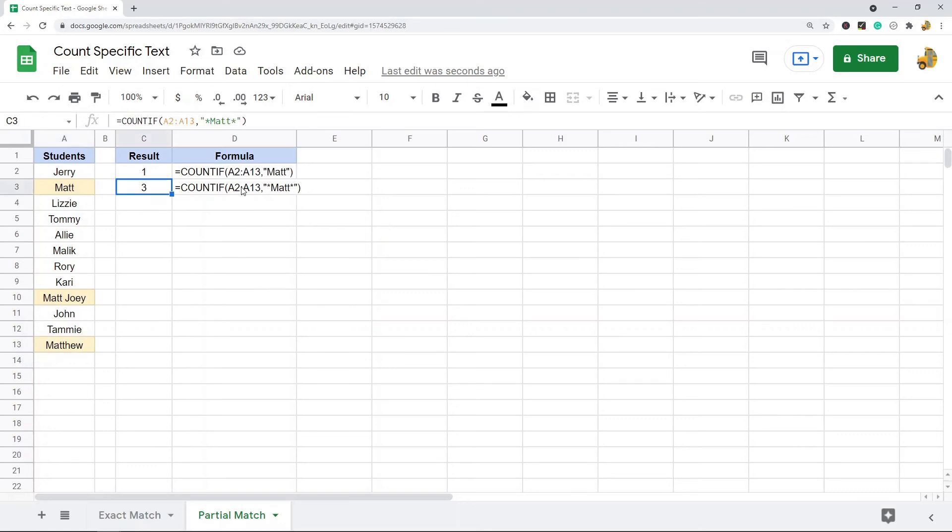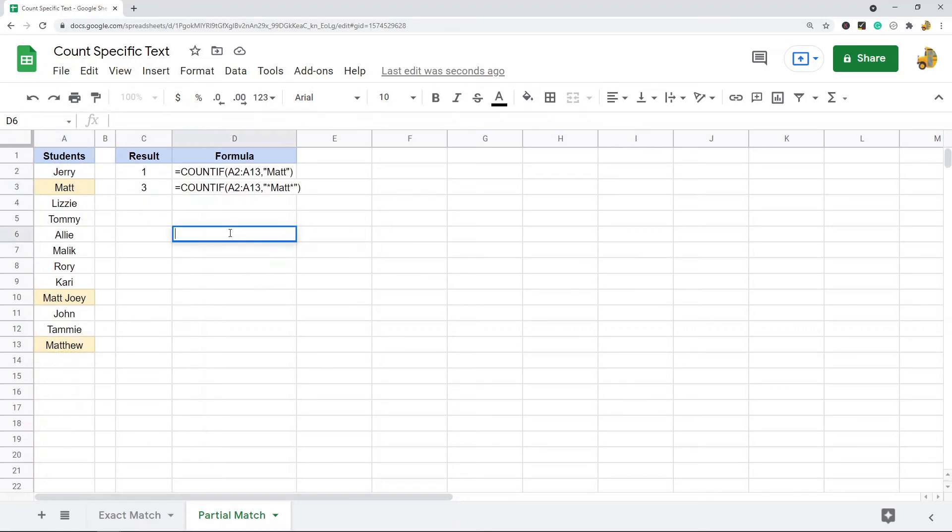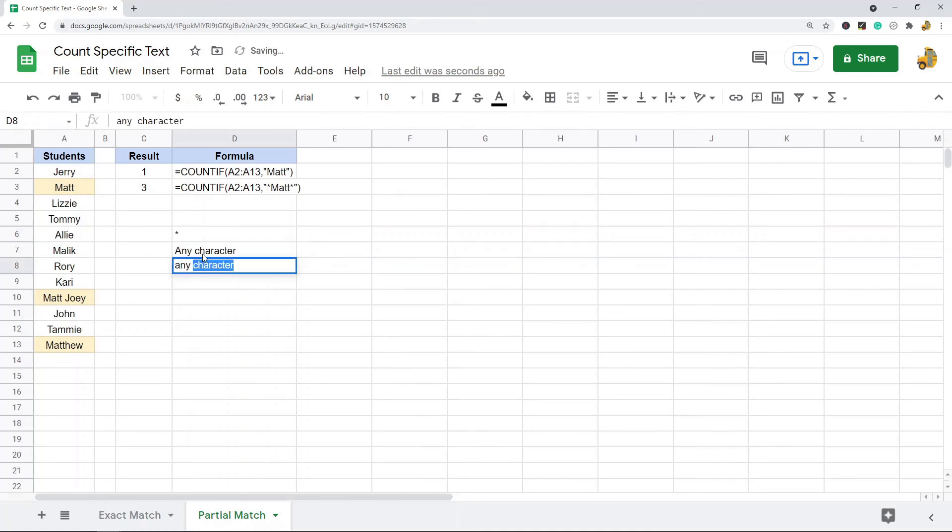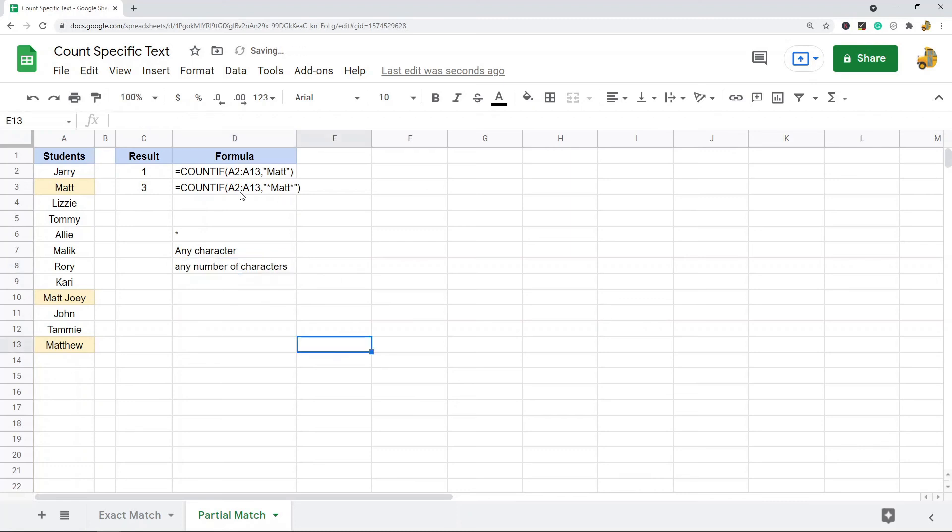The reason this works is the asterisk is a wildcard character. If you're not familiar with wildcard characters or the asterisk wildcard character, what the asterisk signifies is any character and any number of characters. So basically what this COUNTIF is now doing is it's searching for Matt with any character and any number of characters on the beginning of it...